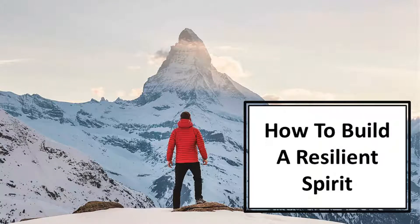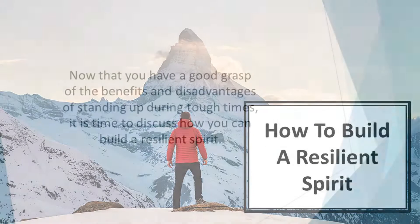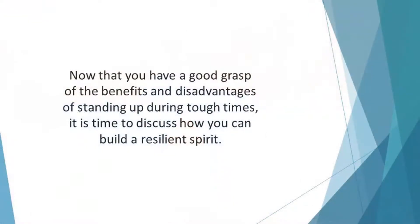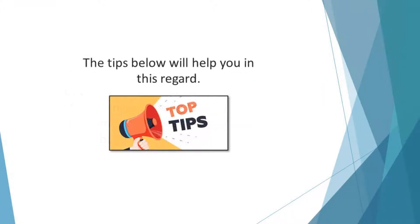In this video, we'll discover how to build a resilient spirit. Now that you have a good grasp of the benefits and disadvantages of standing up during tough times, it's time to discuss how you can build a resilient spirit. The tips below will help you in this regard.